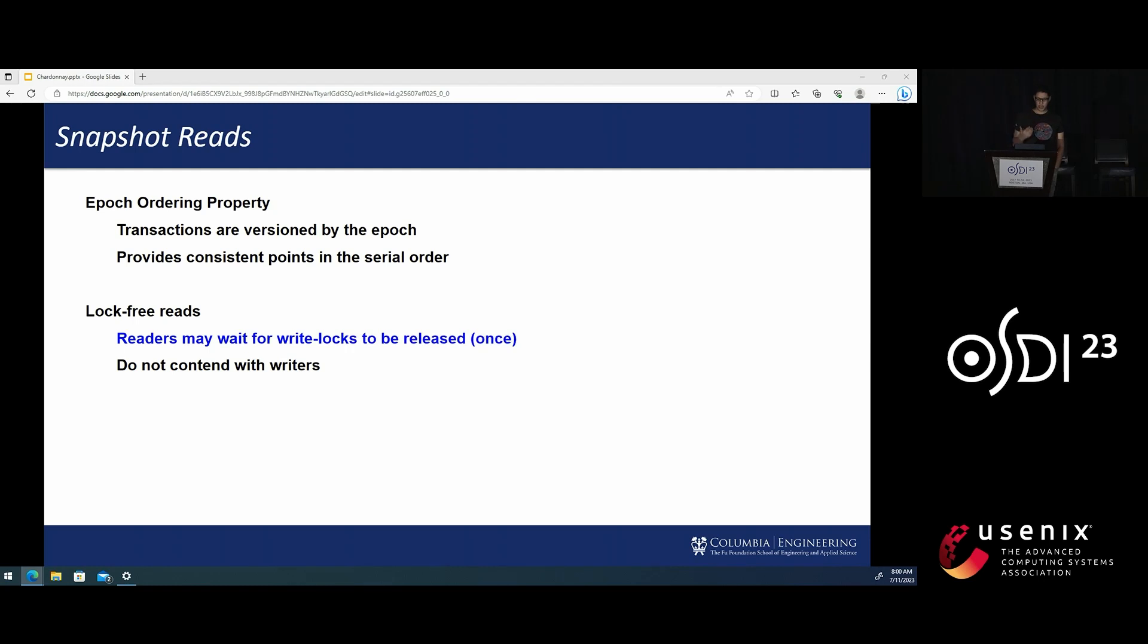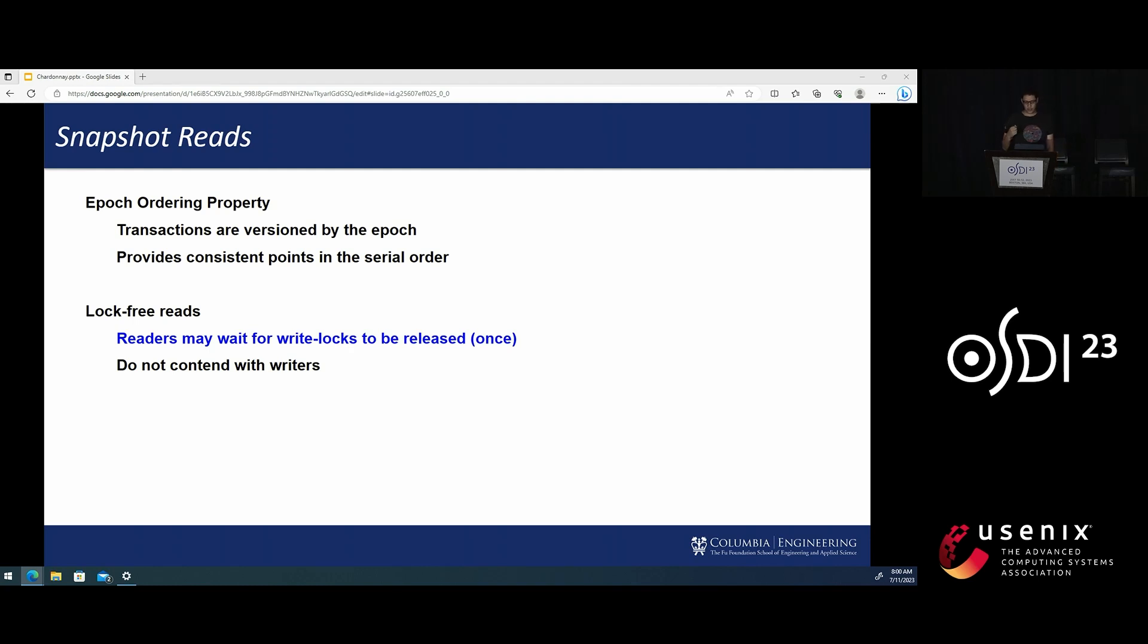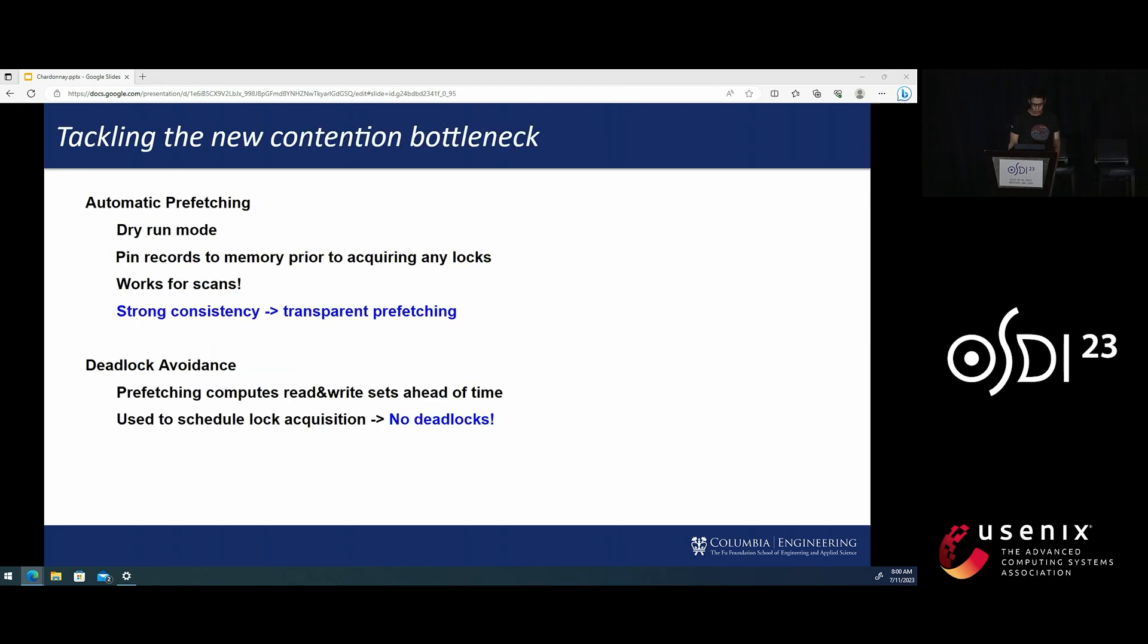We described the details of how we accomplished this in the paper, but the main idea is rather simple. Snapshot queries may block once, waiting for the current holders of write locks to release them, but they don't need to acquire any locks, and therefore they do not contend with read-write transactions.